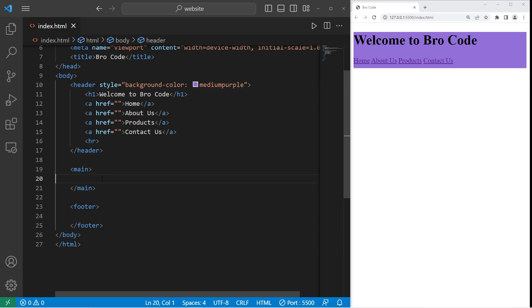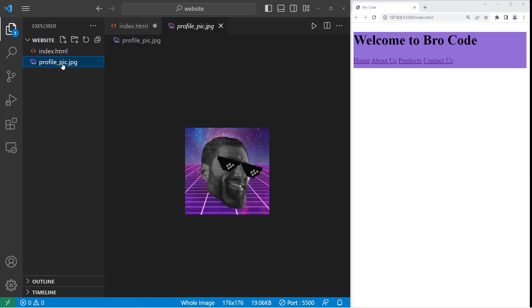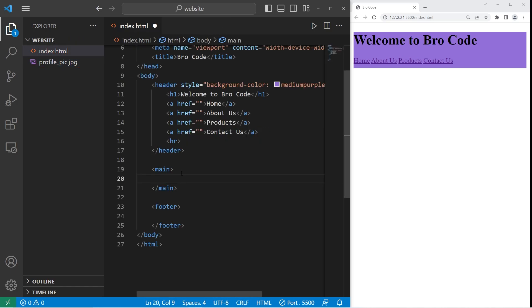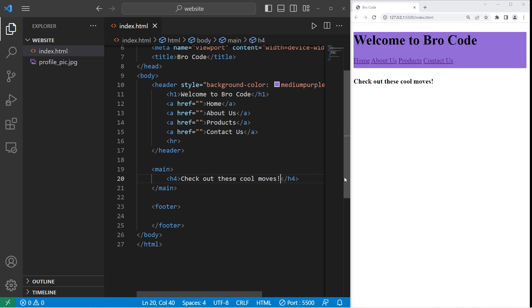So within my main section, I'll include an image. I do have one ready. Feel free to follow along if you want. Within my main element, let's begin with the title for the main content. I'm going to use a smaller heading like h4. What would be a good title for the main content? Check out these cool moves. Maybe I'll use a colon.